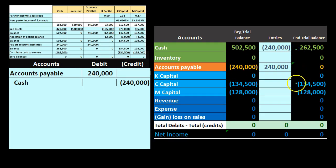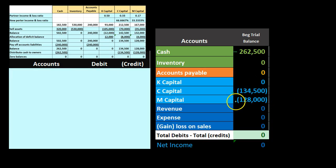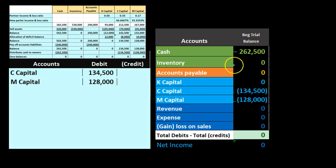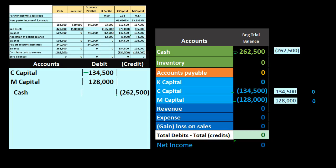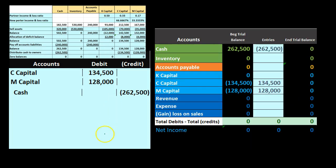Now we just pay off the cash in accordance with whatever's in the capital accounts — no ratios, no math, just pay it off. C's capital is on the books for 134,500 credit, we debit it. M's capital is on the books for 128,000 credit, we debit it. Then we credit cash for 262,500, which equals 134,500 plus 128,000. Posting this: C's capital goes from 134,500 down by 134,500 to zero. M's capital goes from 128,000 down by 128,000 to zero. Cash goes from 262,500 down by 262,500 to zero. Now we have all zeros and the liquidation process is complete.